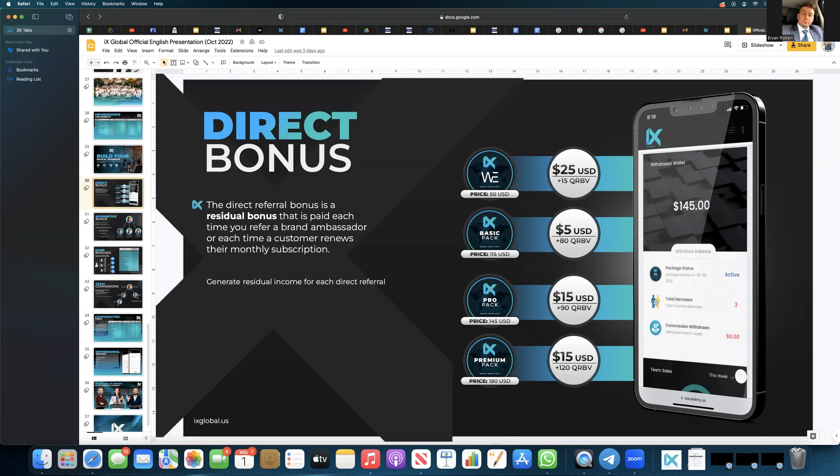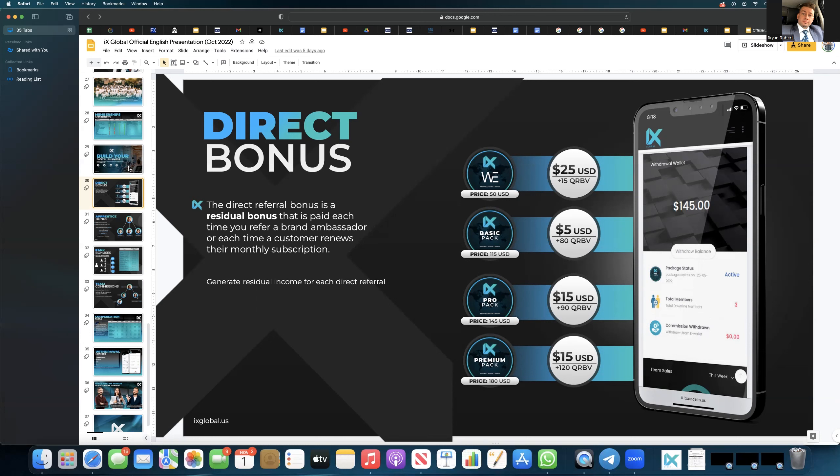You get a direct bonus on every single person that you bring into the business. So it's a hybrid. It's two comp plans stacked on top of each other. So if you bring 100 people in, depending on what package they come in, every single time that they renew their package, you're going to get a direct bonus.